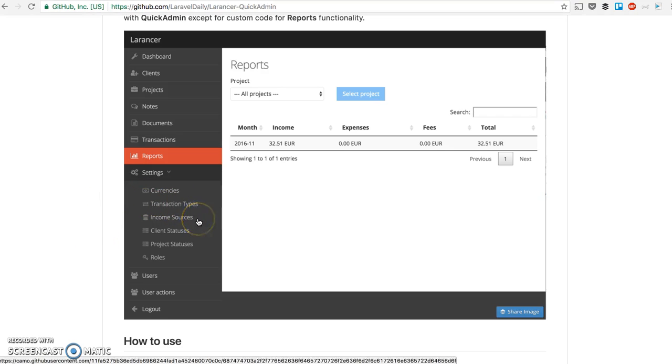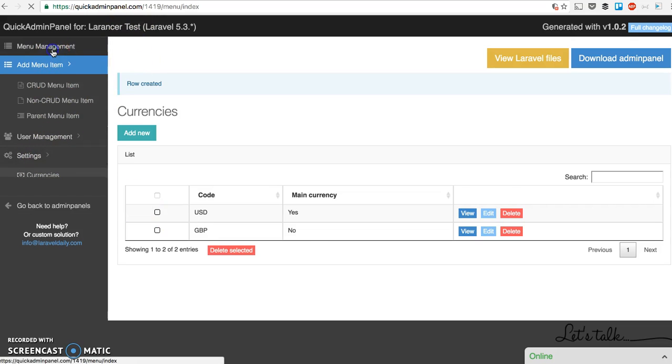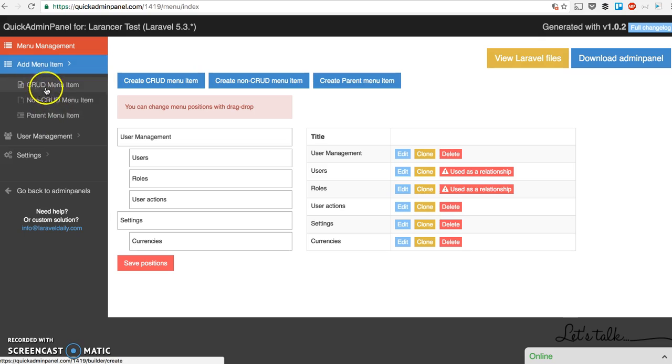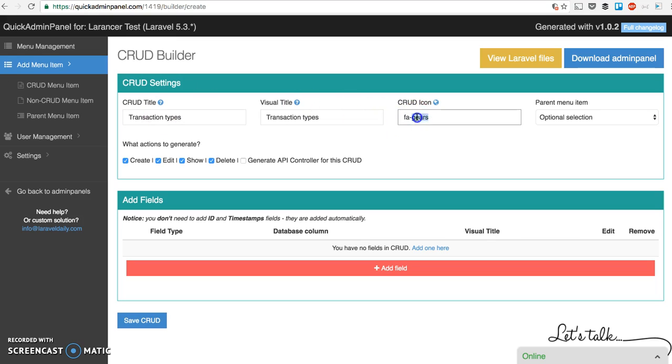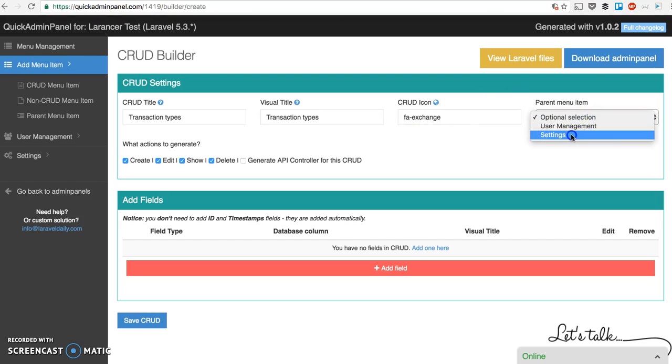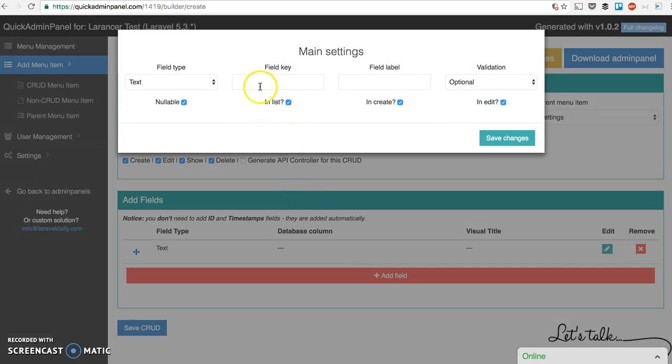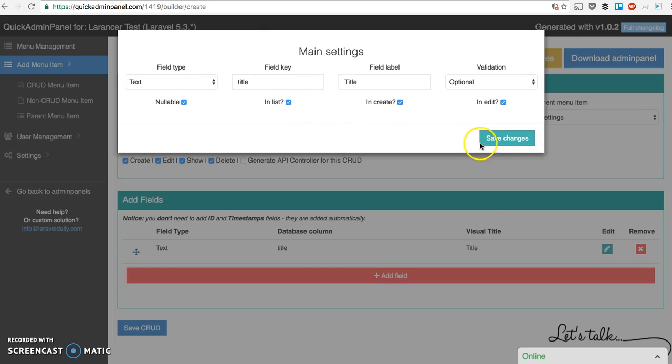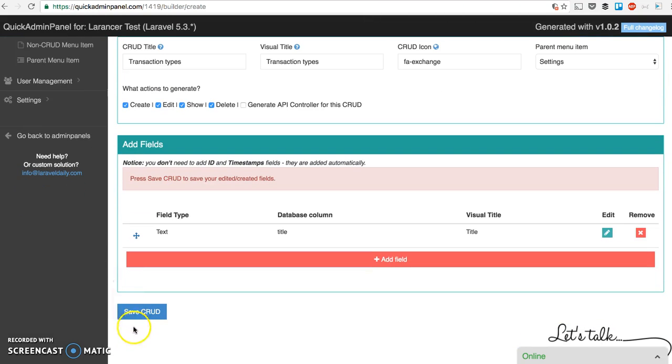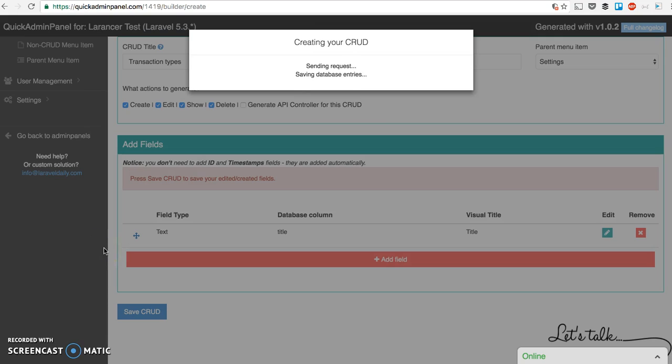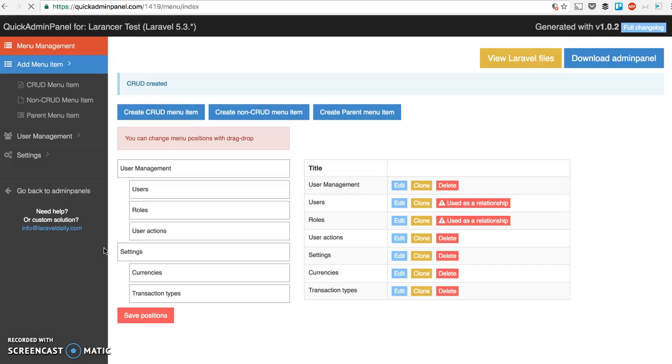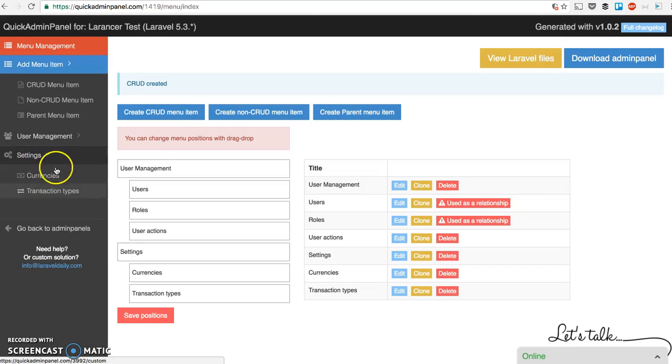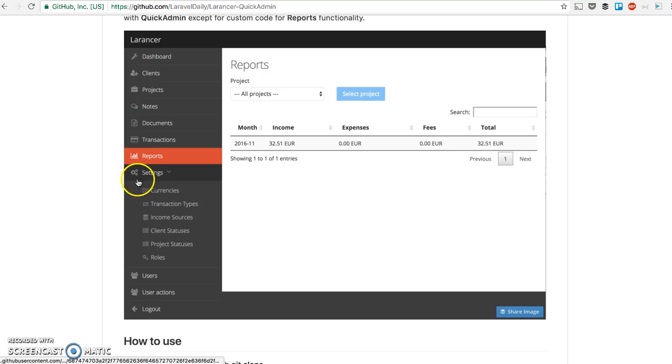Another menu item is transaction types. Let's get back to menu management. Or you can click add CRUD menu item just here. Transaction types. From what I remember it's an exchange icon and parent is the same settings. For transaction types we only need the title. Save changes and save CRUD. Five more seconds to wait while the files have been generated. All the files. On the left now we see two menu sub items. And this way one by one you generate all the CRUDs, all the menu items.